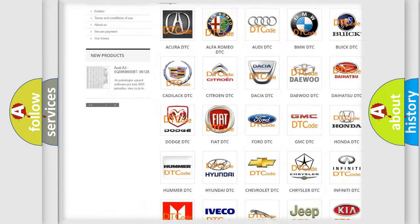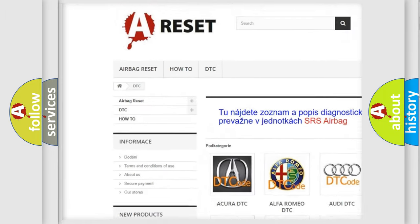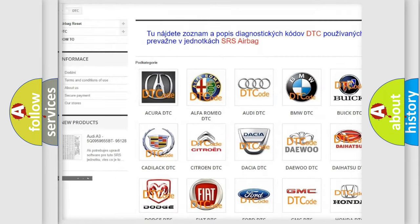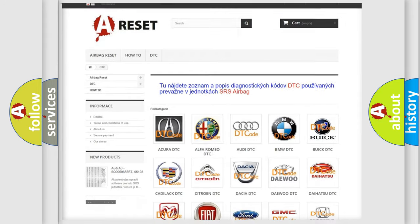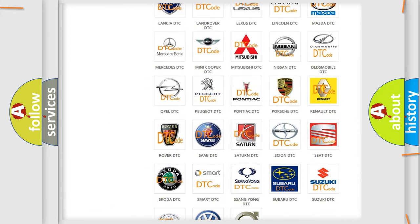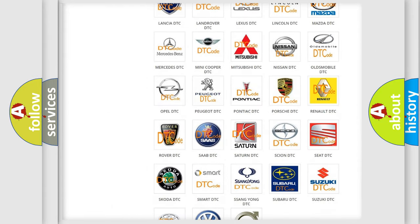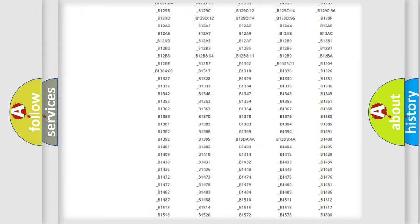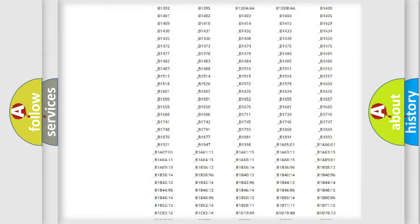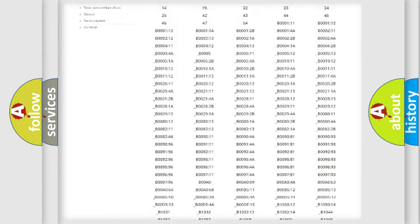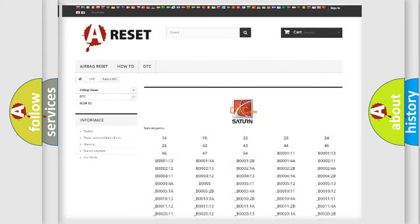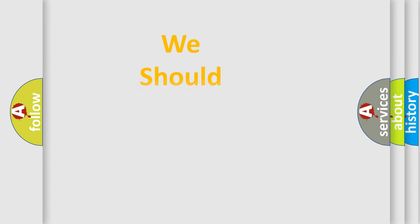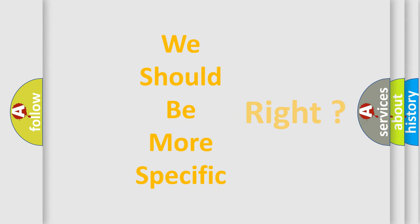Our website airbagreset.sk produces useful videos for you. You do not have to go through the OBD2 protocol anymore to know how to troubleshoot any car breakdown. You will find all the diagnostic codes that can be diagnosed in Saturn vehicles, and also many other useful things. The following demonstration will help you look into the world of software for car control units.